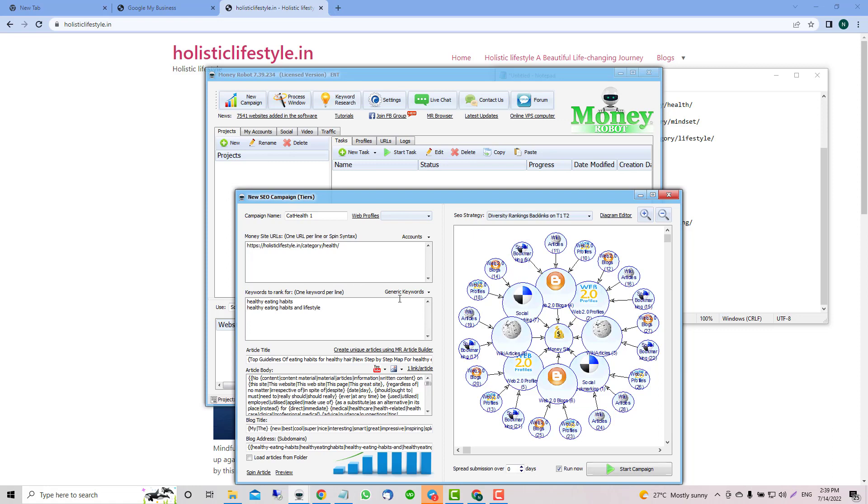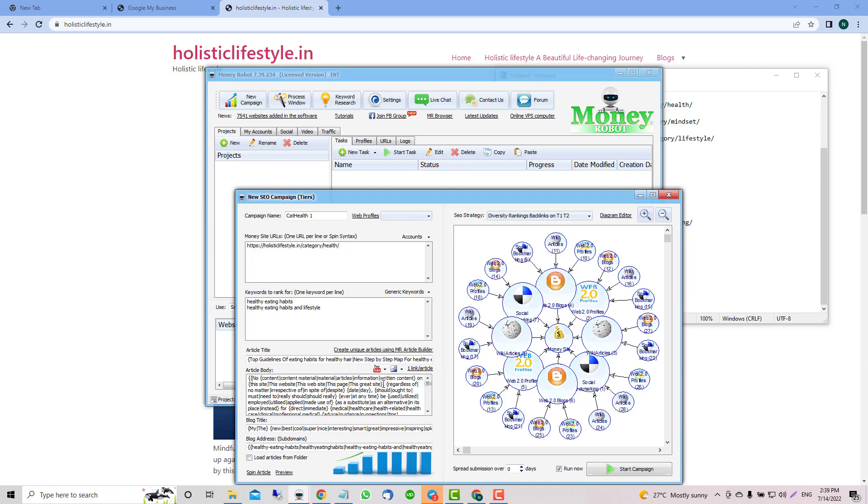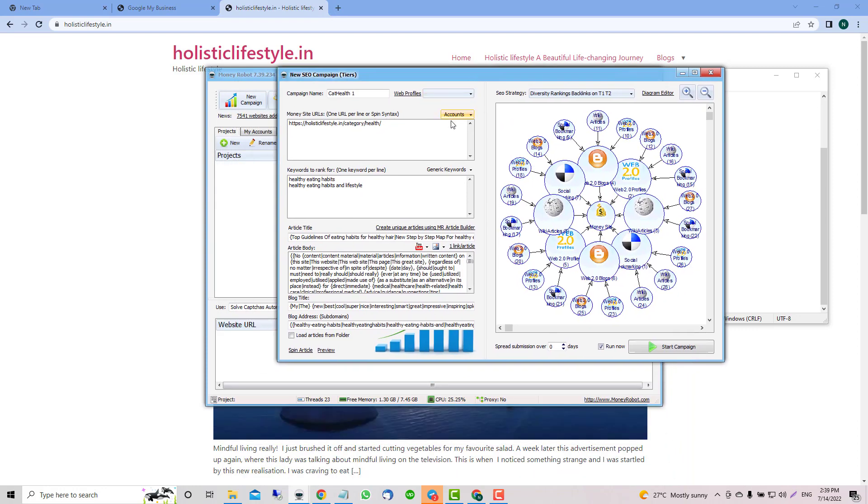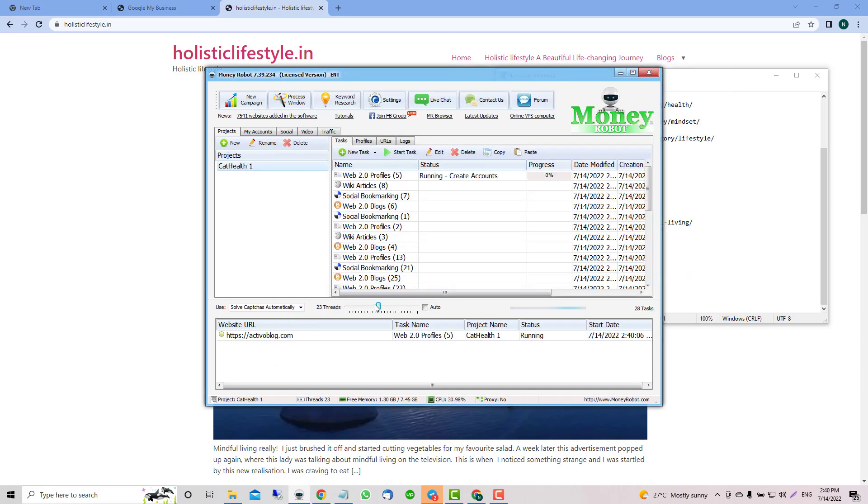For keywords, if you see I added holistic lifestyle dot in and holistic lifestyle. Then the type of anchor text - I'm using 50% for that, no more than that.